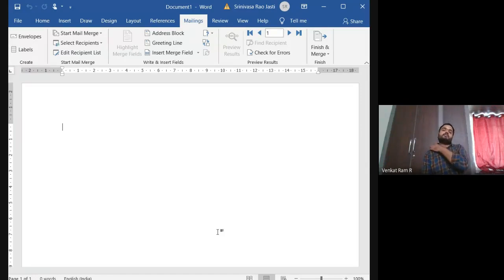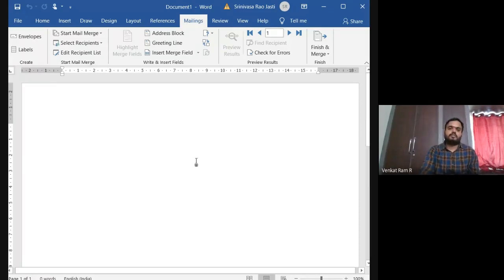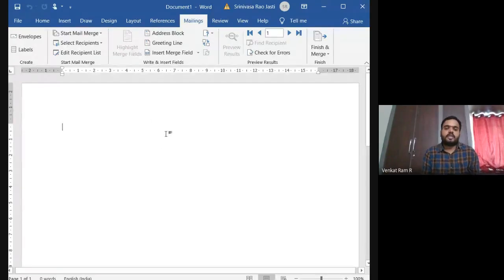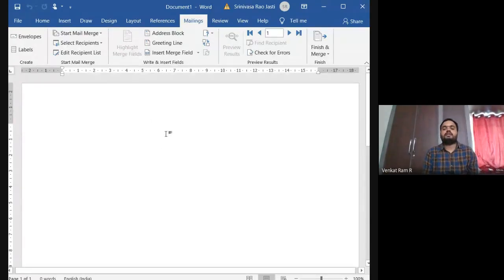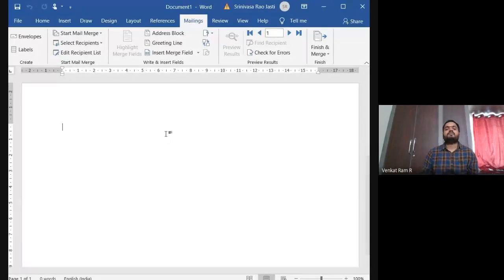What is this main document? A main document consists of, suppose you are seeing here, I mean you are watching here, worksheet area. If you type something, whatever the message you want to convey, that will be there in the main document.